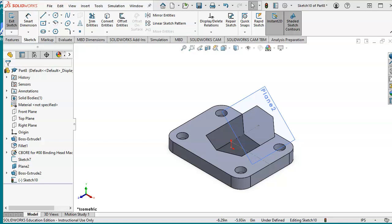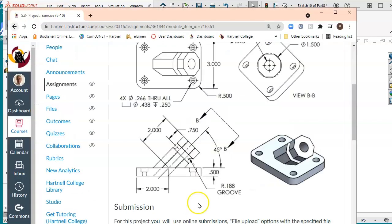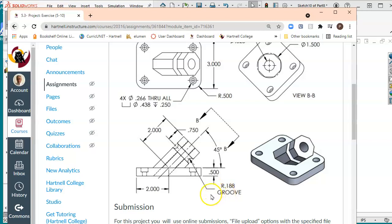For this one we will continue creating that groove which is shown on this portion here. This groove has a radius of 0.188.